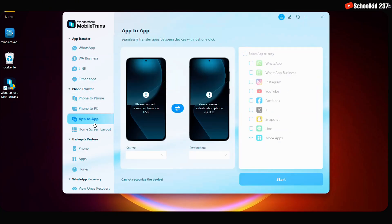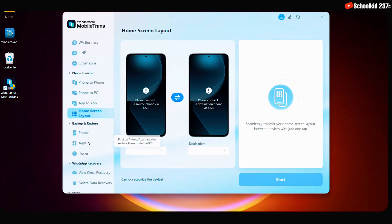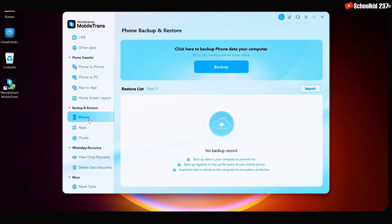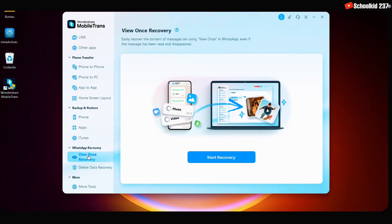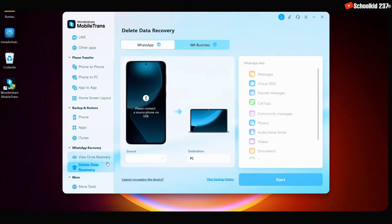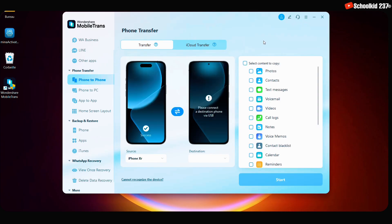You have the option to change the screen layout. We also have another section that covers backup and restore. We can restore the phone, restore applications, or iTunes — this is for Apple smartphones. We also have the possibility to recover conversations, view single messages, and even recover deleted data. But what interests us here is the transfer between phones, so we will simply go there.